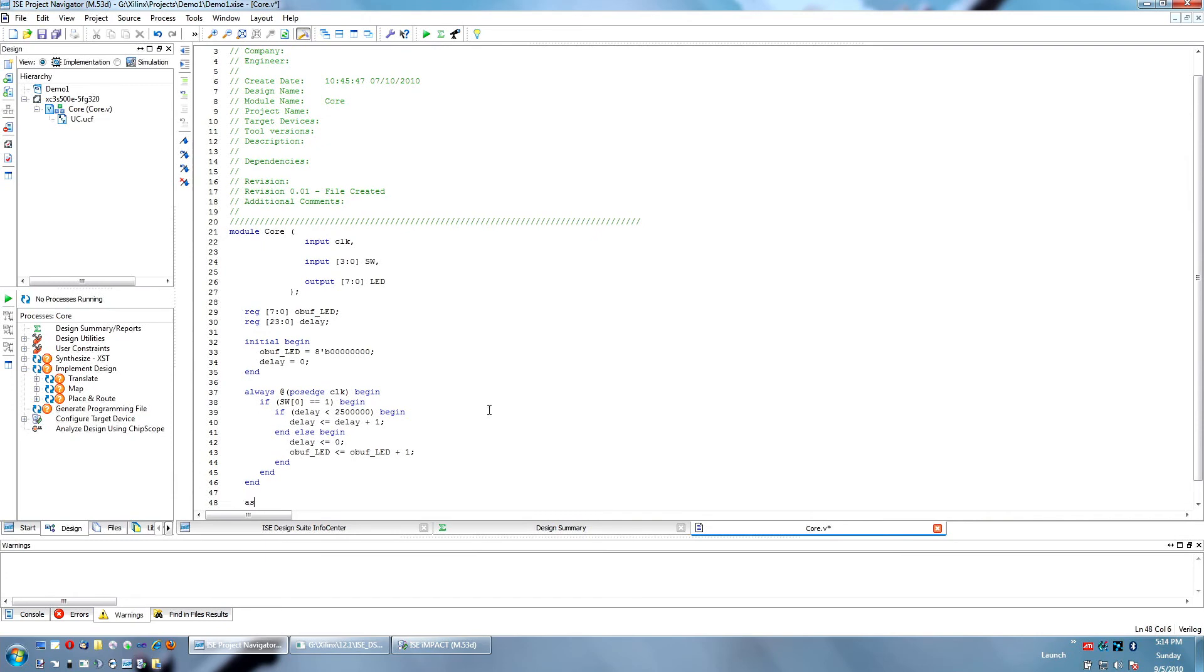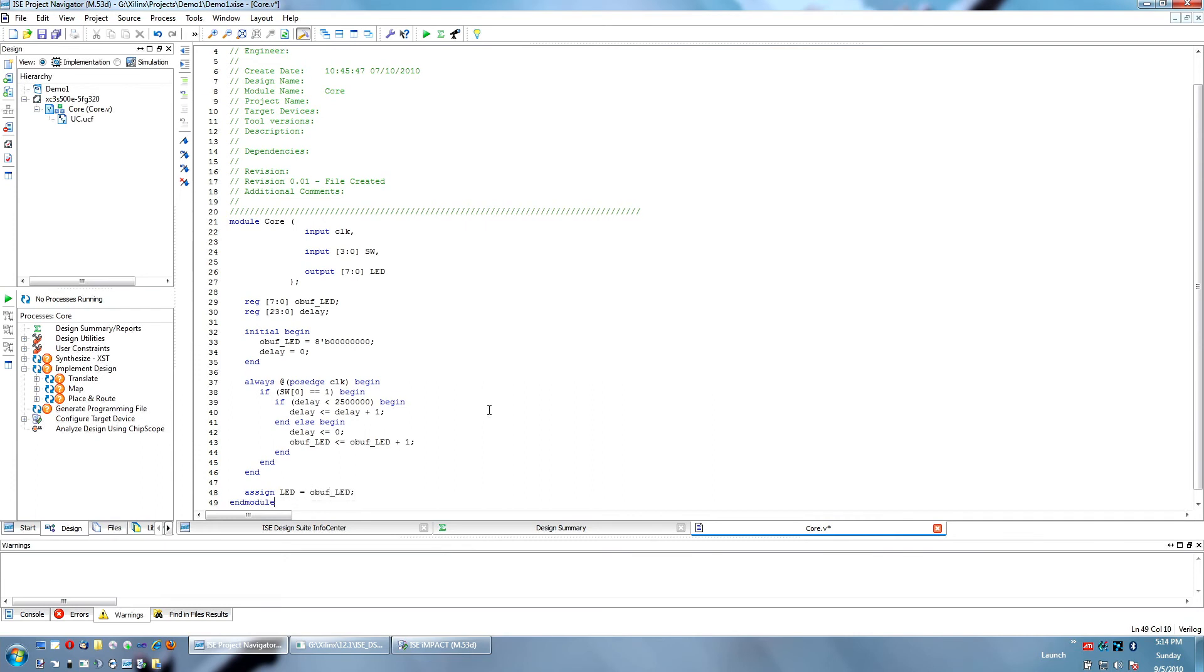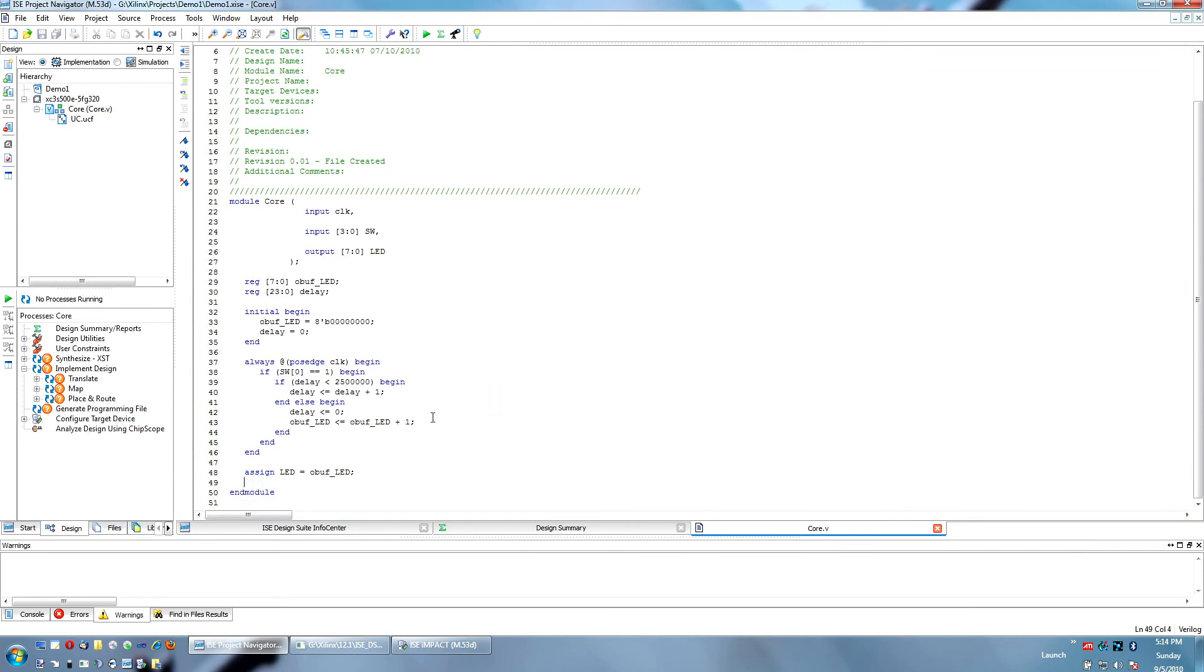Okay, finally, we have to assign the value of our output buffer to the LED array. And that's just a very simple assignment, like so. That's all you have to do to make this project work. So, let's go ahead and compile it.